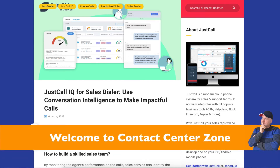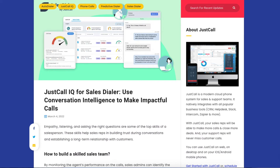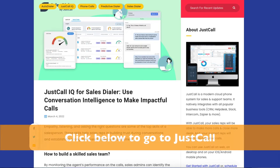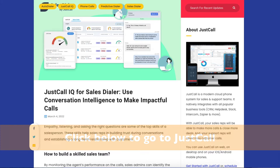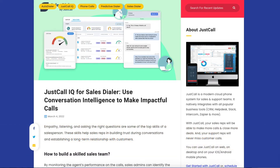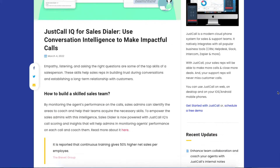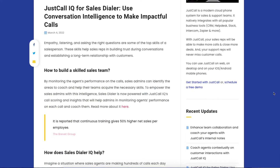Hi, Kurt here with Contact Center Zone. In this video I'm going to talk about JustCall IQ, which is now connected to the Sales Dialer. When you're using the Sales Dialer with JustCall, they now have an important feature connected with JustCall IQ, and this is going to give you the opportunity to have more impact because it's going to analyze each call that you make. That's really important when you're doing your sales calls — knowing what you're doing right and what you're doing wrong so you can improve.